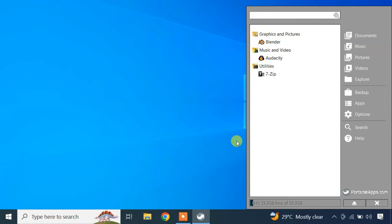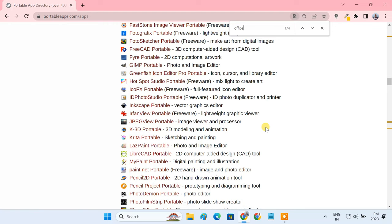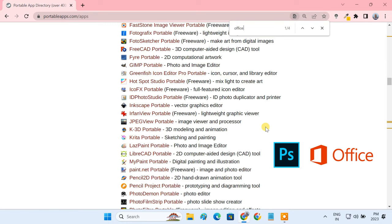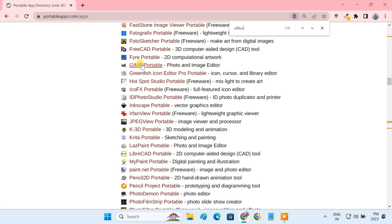Guys, using this method, you can't install major paid applications like Photoshop or Microsoft Office on the USB drive. But portable apps does have an open source equivalent to many of those paid apps. For example, you can use GIMP, Krita, or Paint.net as an alternative to Photoshop.